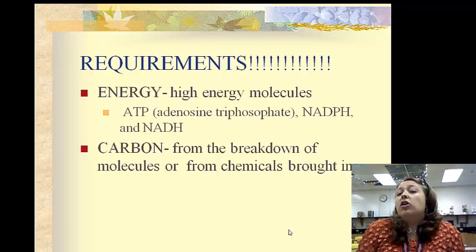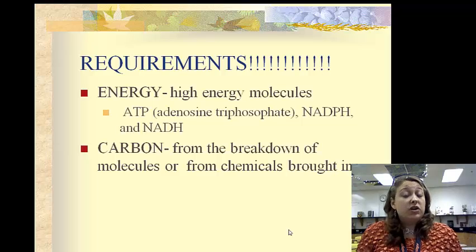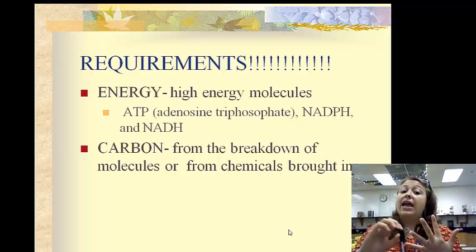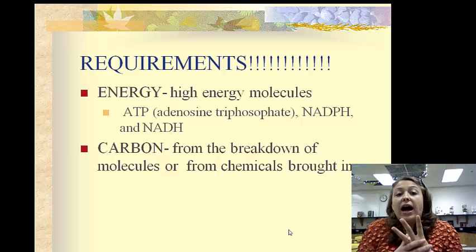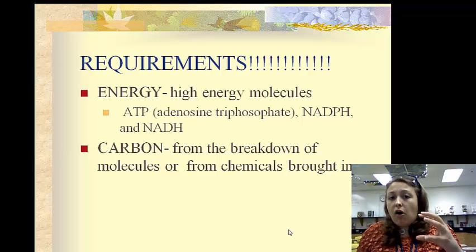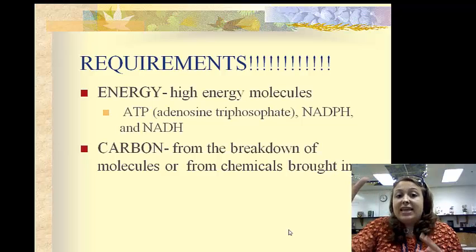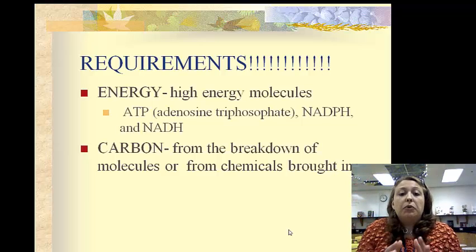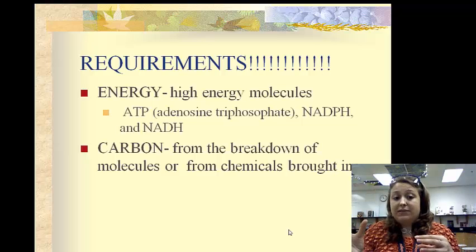The other two are less known but very important: NADPH and NADH. These three high-energy molecules release energy when something is broken off of them.